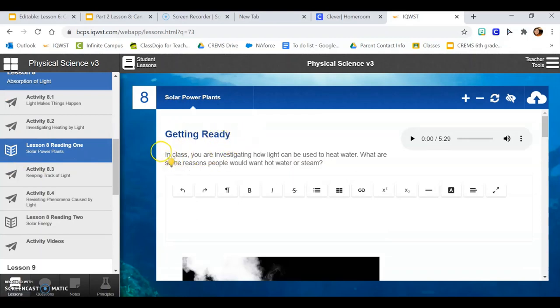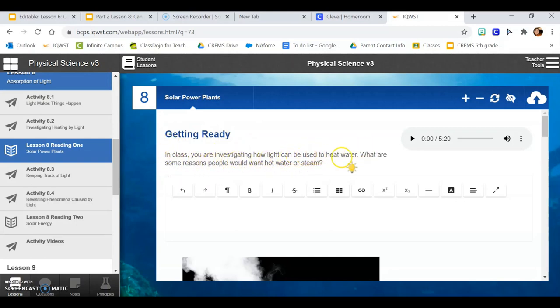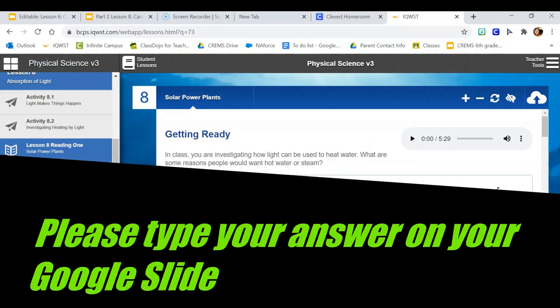Getting ready. In class, you are investigating how light can be used to heat water. What are some reasons people would want hot water or steam? You'll click in this box and type your answer. Feel free to pause the video here so you can answer.